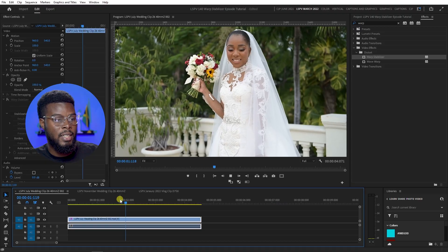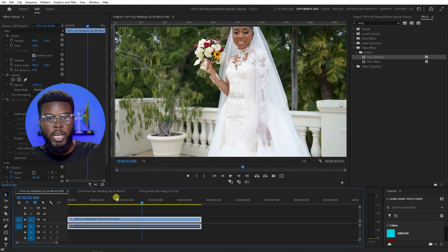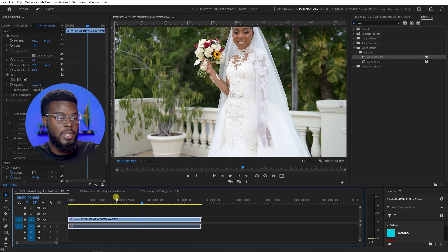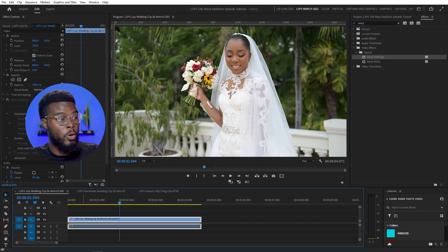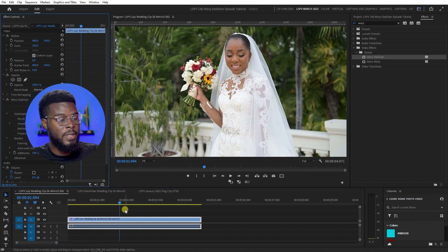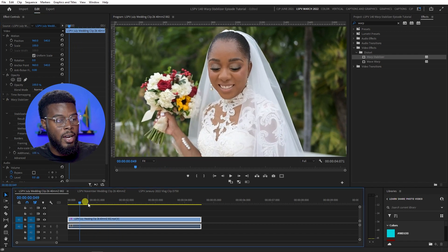You can see that when I'm stepping back, I rock the gimbal accidentally, and that's what we want to eliminate. Especially when I'm coming down in the shot, it's just a little bit rough. But with the Warp Stabilizer on, it's looking better.